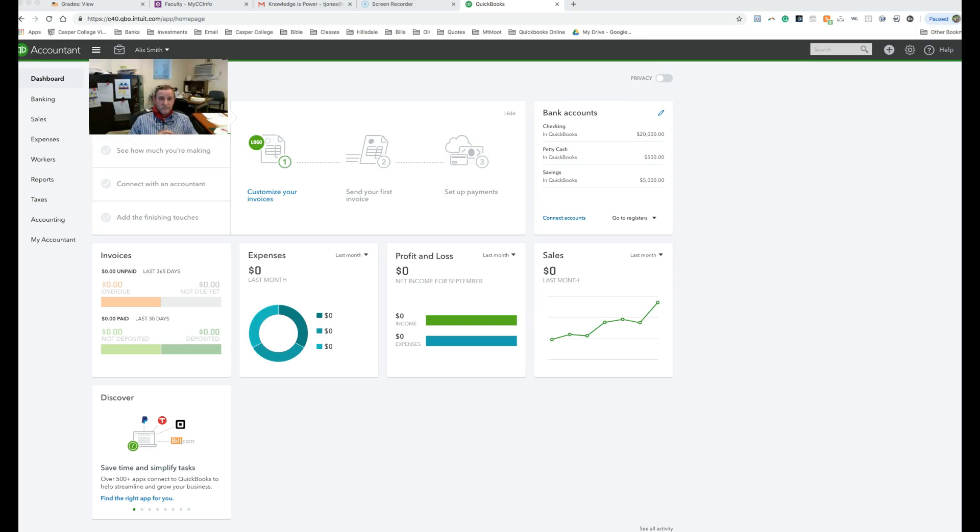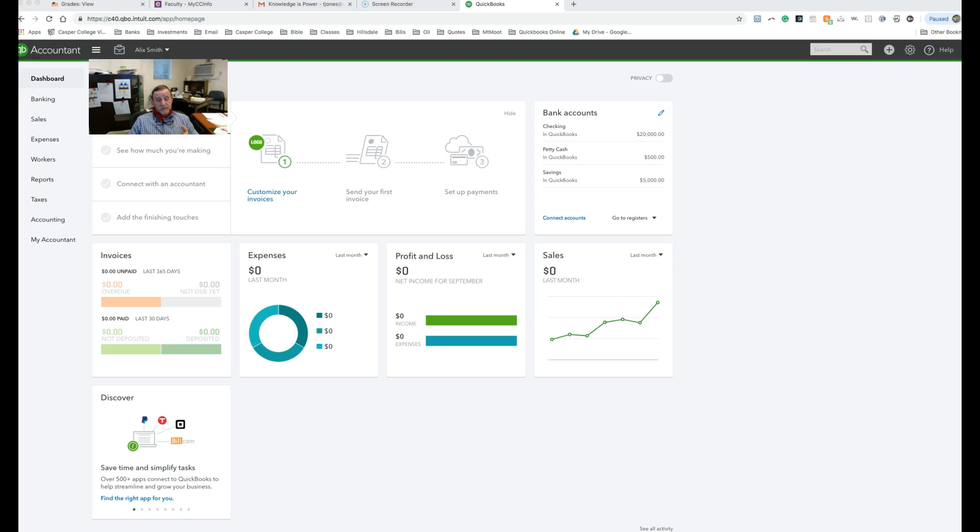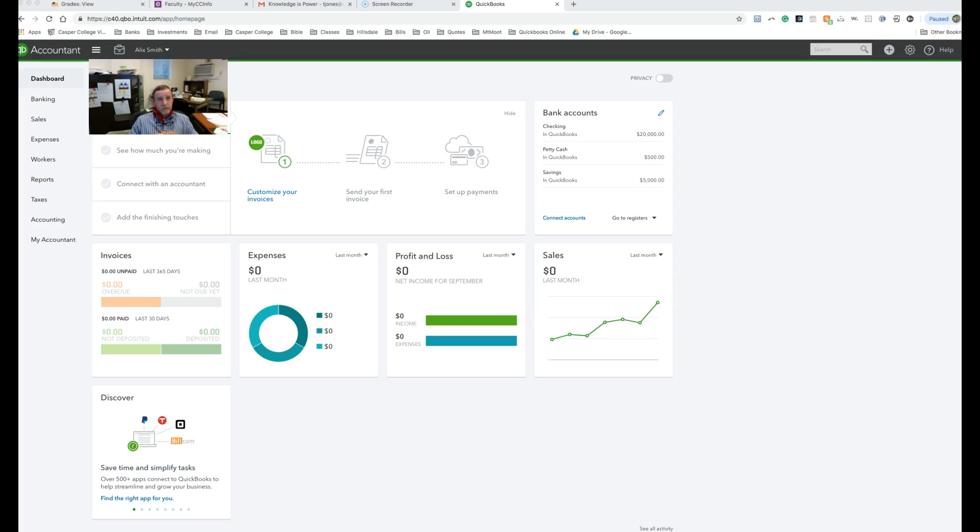The trial balance is really an important document or report for you to see if your records, your inputting, are accurate. One of the reasons we covered the fact that debits have to equal credits and we did some assignments over that was for this main reason - because if your debits don't equal your credits, then you've got an inaccurate system right from the get-go. So check that final number first.